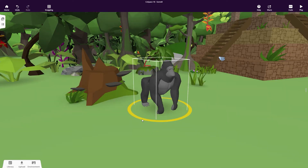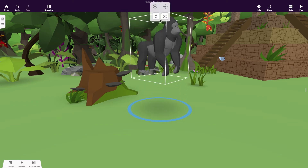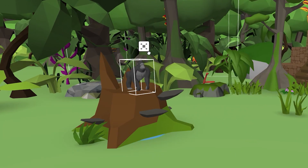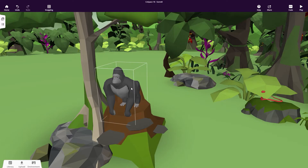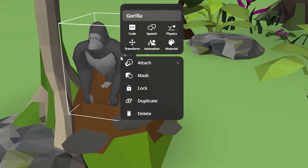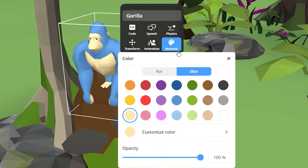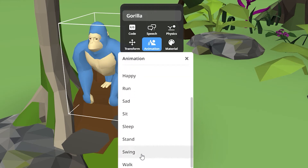Use the Rotation tool to rotate your objects. Click and hold to elevate your objects to the position you want, and click and hold to change the size of your objects. Right-click or double-click on an object to edit it further. Click Material to change the color of your object, and click Animation to bring characters and animals to life using the ready-to-use animations.